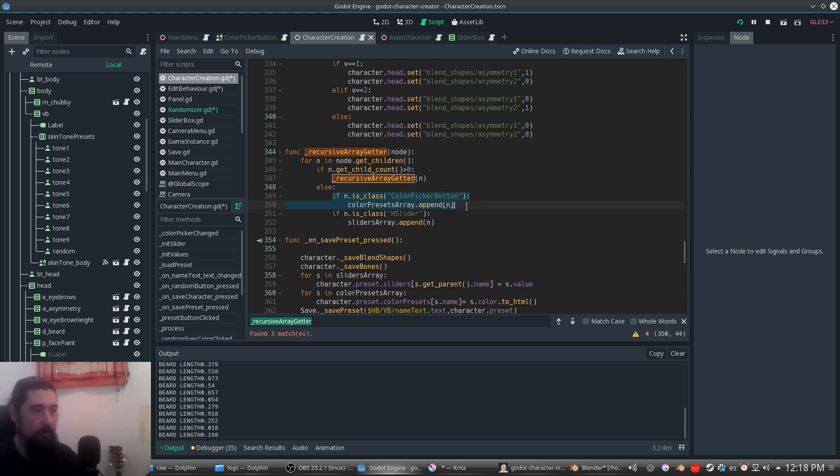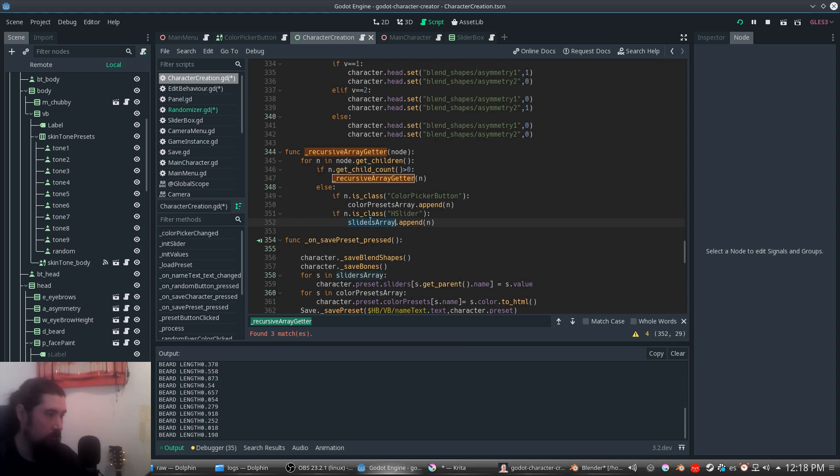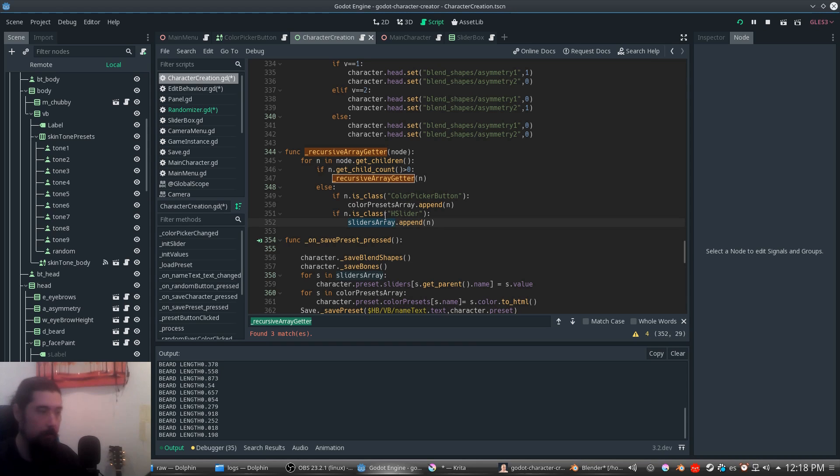Here, if that node is of a class of color picker or a slider, we store it in the color presets array or in the slider array so we can have access to all the sliders to randomize them or the color pickers.